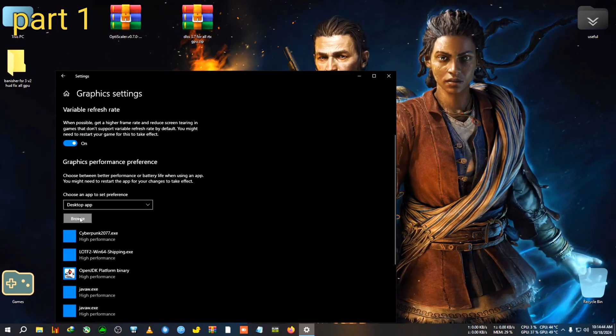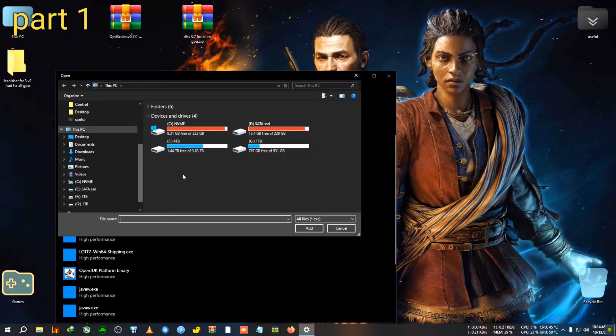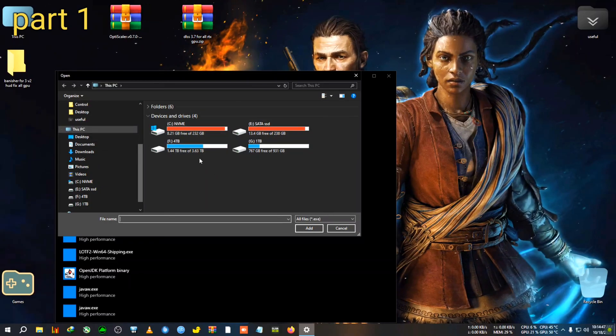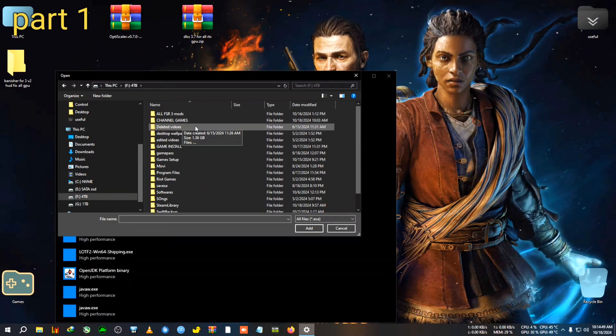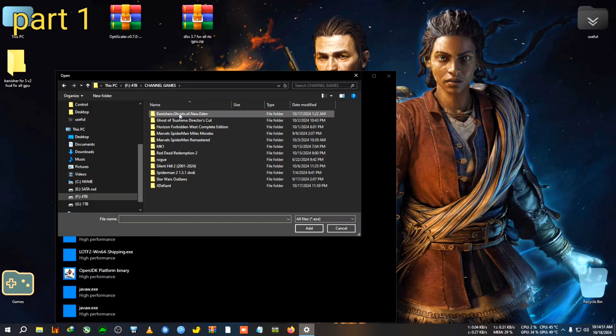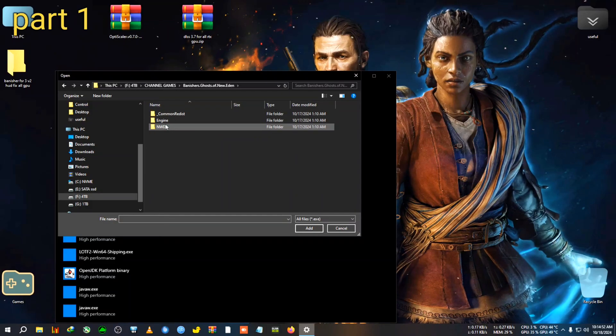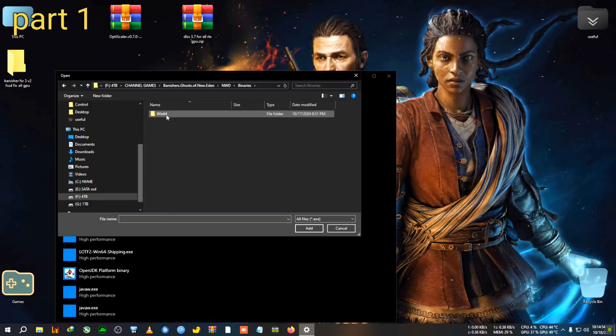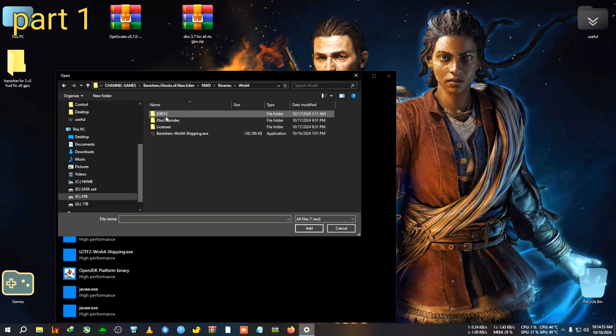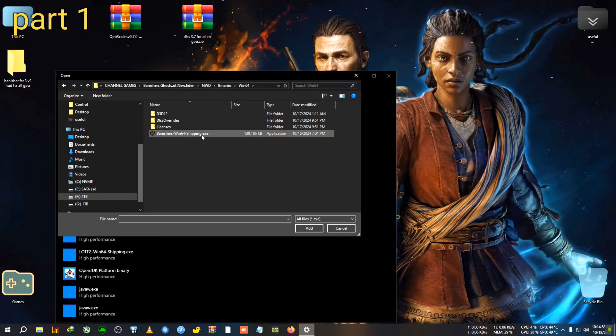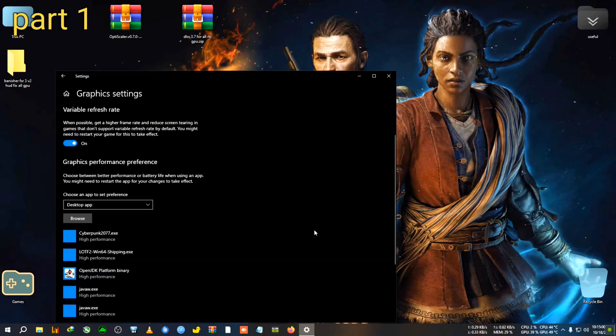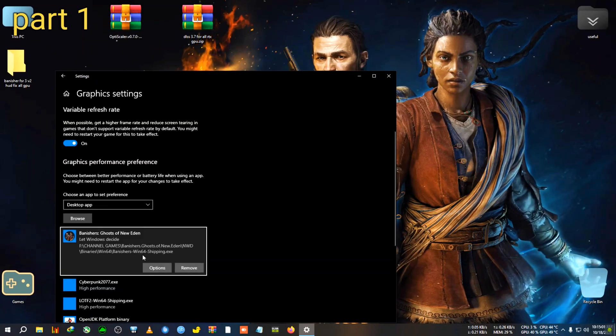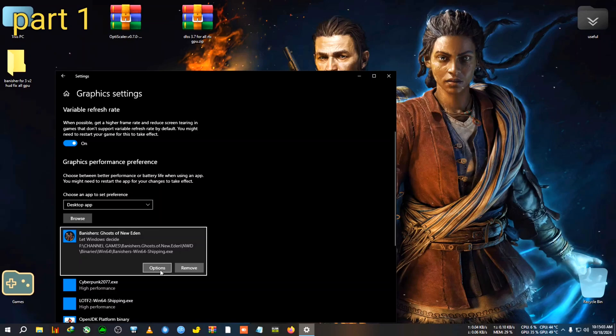So in this case, you will need to select the desktop app from here. After that, you will need to click Browse and you will need to select the game's exe file. For example, I'm adding the Banisher game, which is here: Banisher Ghost of New Eden, NWD, Binaries, Win64.